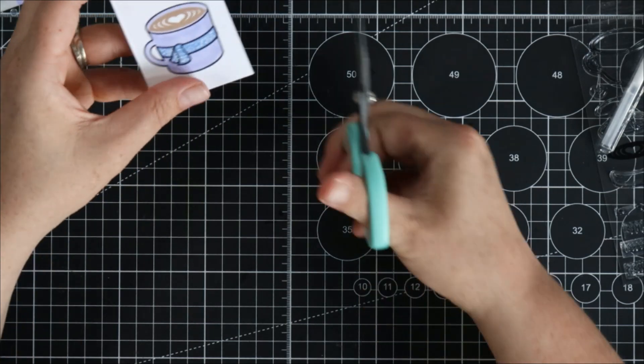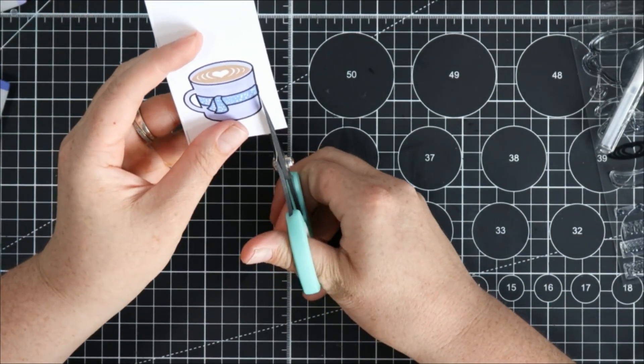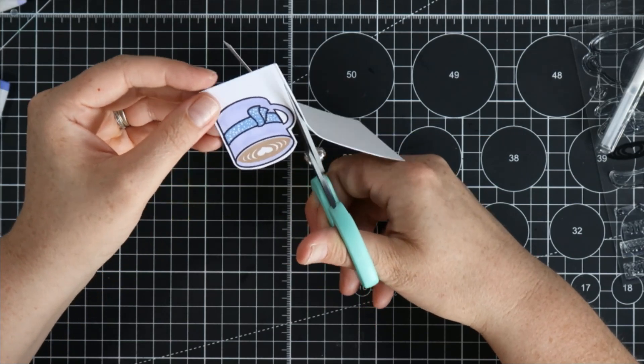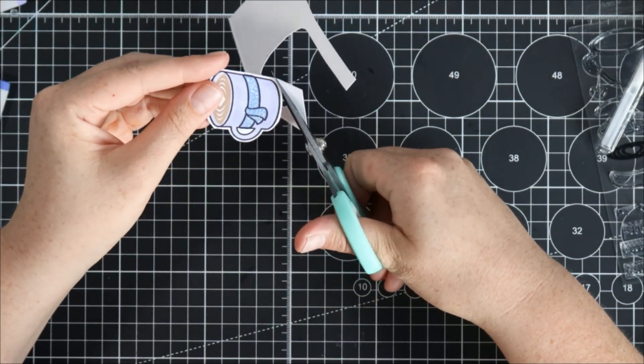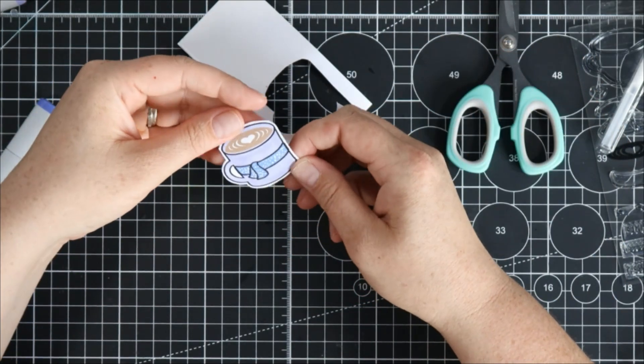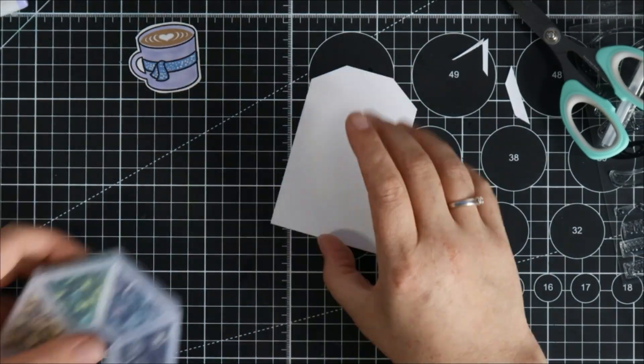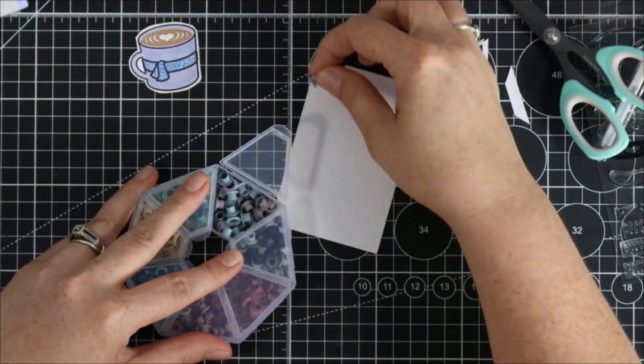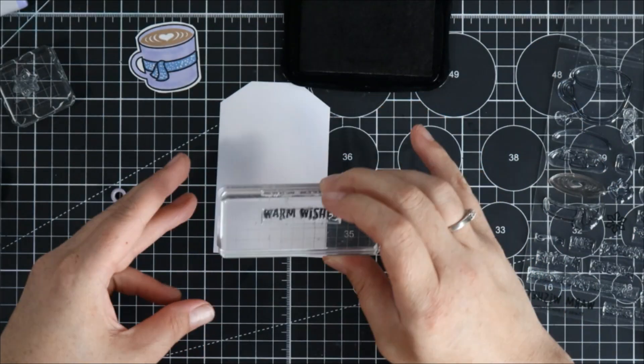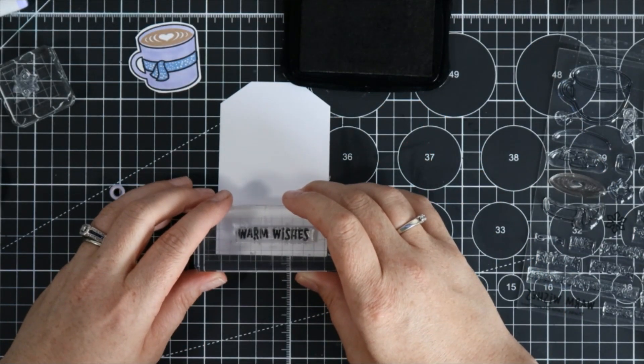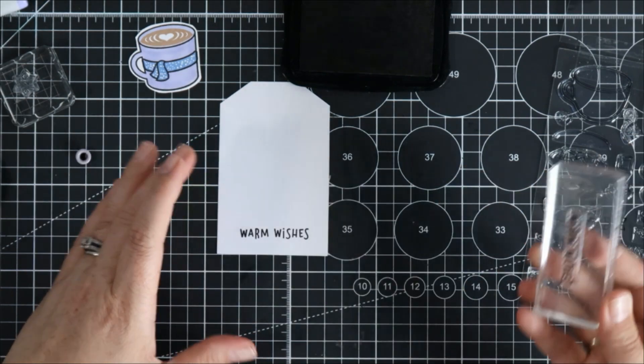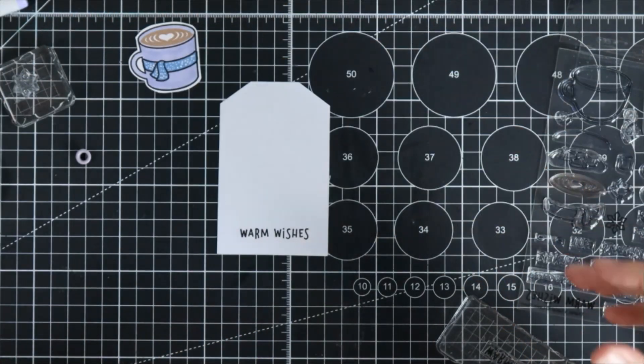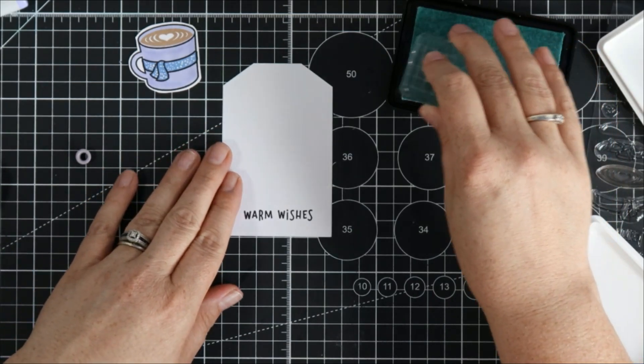So I'm going to grab some scissors and I'm going to fussy cut around this cup. Super easy it was just a super easy image to cut out and there we go our mug is ready to go. Now I have some tags I always keep scraps in a drawer on my desk and whenever I have a bunch of white cardstock scraps I cut them up into tag shapes and then I leave them in a drawer.